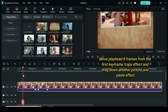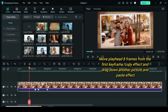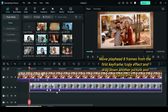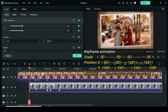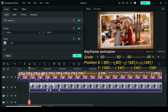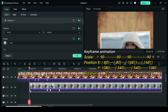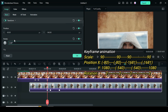Now move the playhead 8 frames from the first keyframe. Copy the effect. Drag down another picture and paste the effect. Now click the first keyframe, go to only position and rotation, and type minus 80 and 2 accordingly. Also go to the second keyframe, go to only position and rotation as well, and type minus 80 and 2 accordingly.